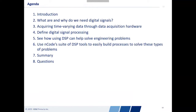This is the agenda today. We've already done a brief introduction. What we're going to do is look at digital signals — specifically answer the question: what are they and why do we need them? Once we learn a little bit about what they are, we should also understand where they come from. We'll then define digital signal processing, often referred to as DSP, and you'll see that throughout the presentation as well.